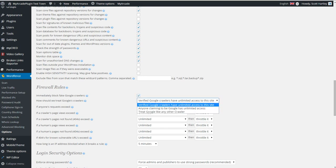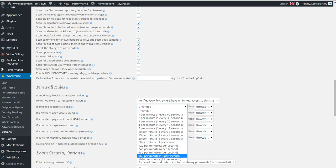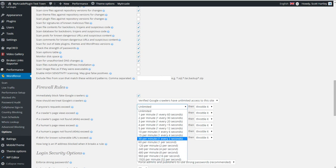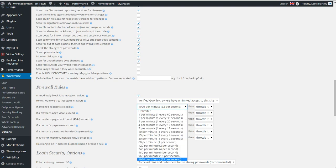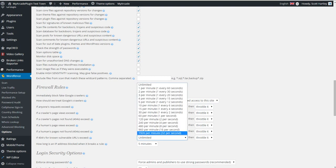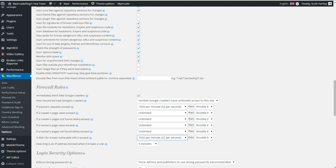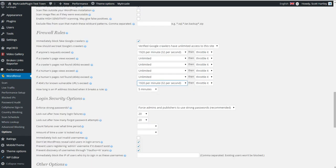Block fake Google crawlers. I actually recommend that. Verified Google crawlers can have unlimited requests. If anyone's requests exceed this limit, basically, if they're trying to do something absurd, like they're trying to do 32 requests per second, that would be a sign of a potential threat, and I would throttle it or block it. If 404s for unknown vulnerable URLs exceed this many, basically, you can do a lot with the firewall rules. Again, though, I prefer using something like Cloudflare, where I can manage it at a higher level than this.